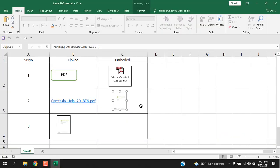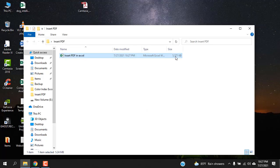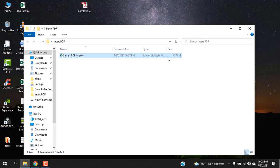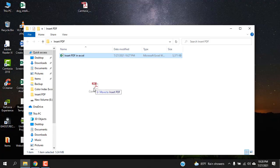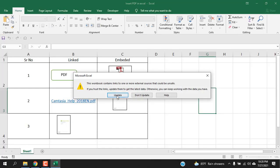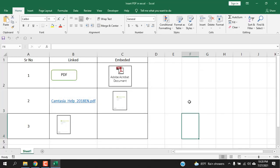But if we click here it will still open the file. That means if you want to share your workbook with someone else you must embed your PDF file, not link it. But you should also consider the file size here. It will increase as you embed more and more PDF files.